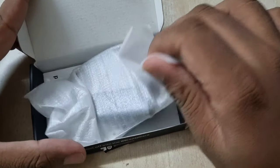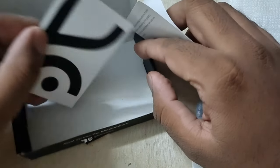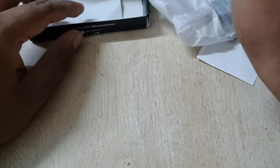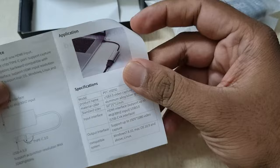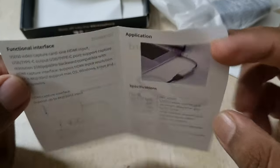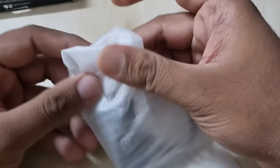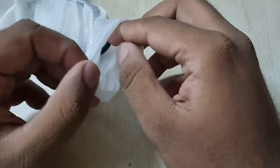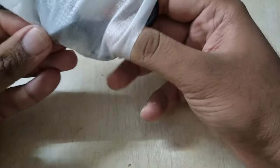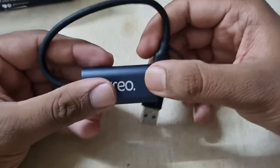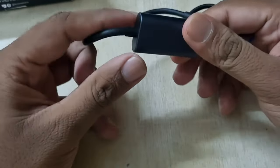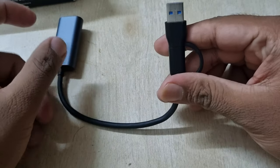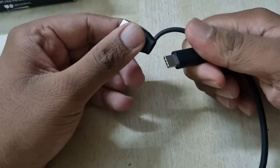Inside the box, we get the Creo Links capture card with brand sticker and user manual. This is the Creo Links capture card with one side having HDMI 2.0 input port and the other side having USB 3.0 Type-C with Type-A extension.